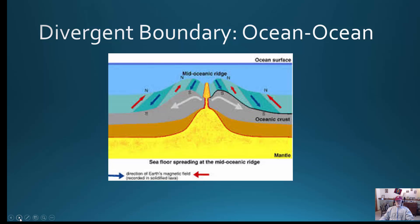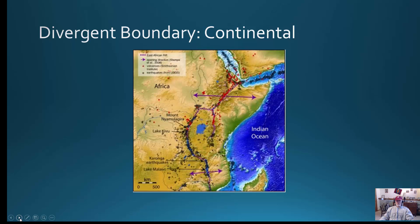Rates are typically measured in centimeters per year, and the average seafloor spreading rate is somewhere around 3 to 5 centimeters per year. Another type of divergent boundary is continental. We looked at the East African Rift and did an exercise on the Red Sea — a continental-continental divergent boundary — where all the volcanoes and earthquakes lie right on the boundary itself.